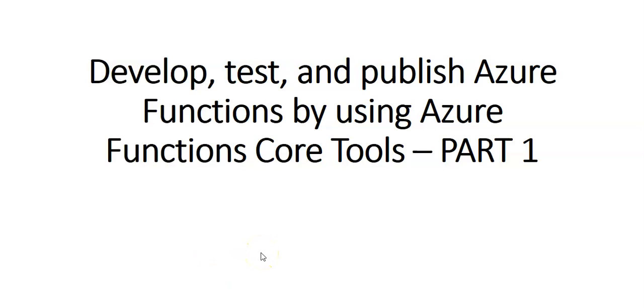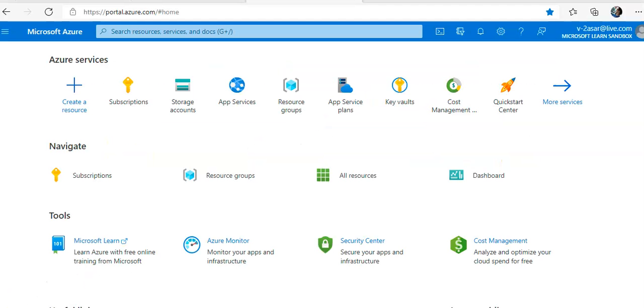Hi, my name is Ashish, and in this video we will see develop, test, and publish Azure Functions by using Azure Functions Core Tools, part one. Let me just quickly log on to the portal. I am logged on to the portal. The Azure Functions Core Tools are command line utilities that enable us to develop and run functions locally and then publish them to Azure.